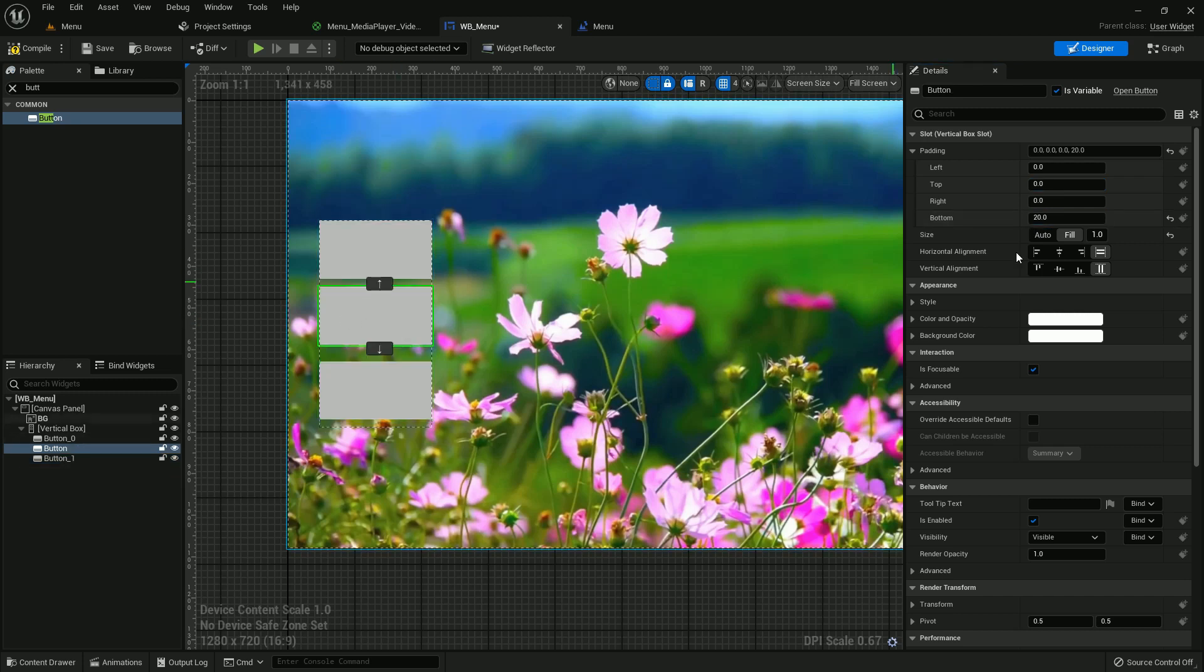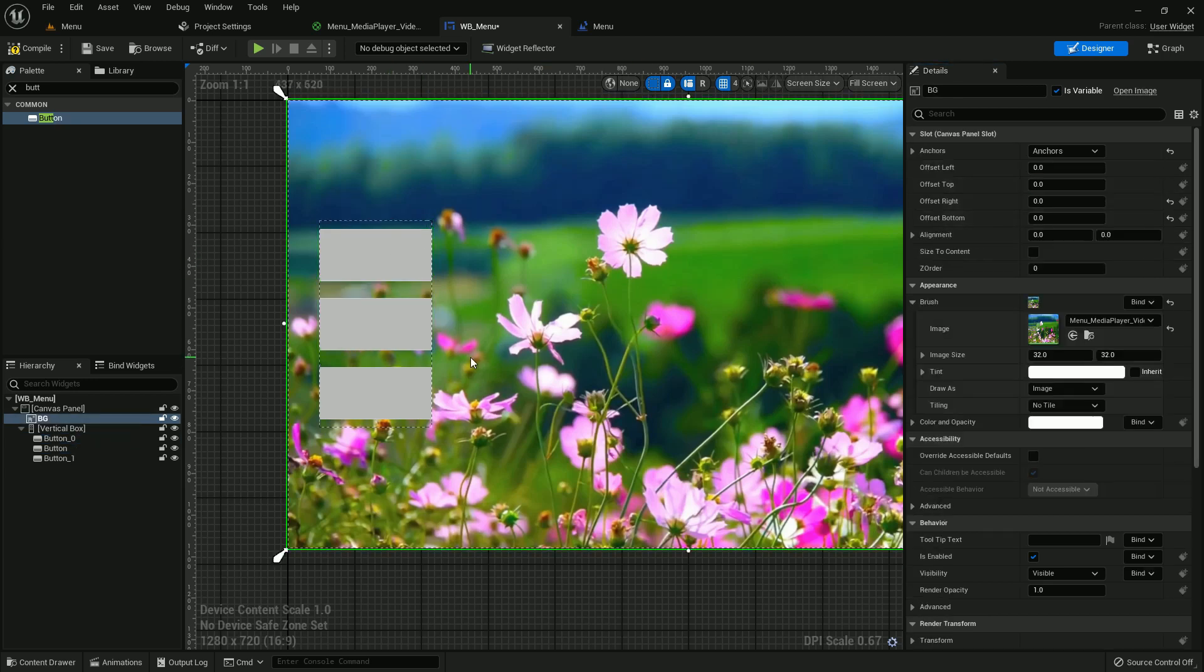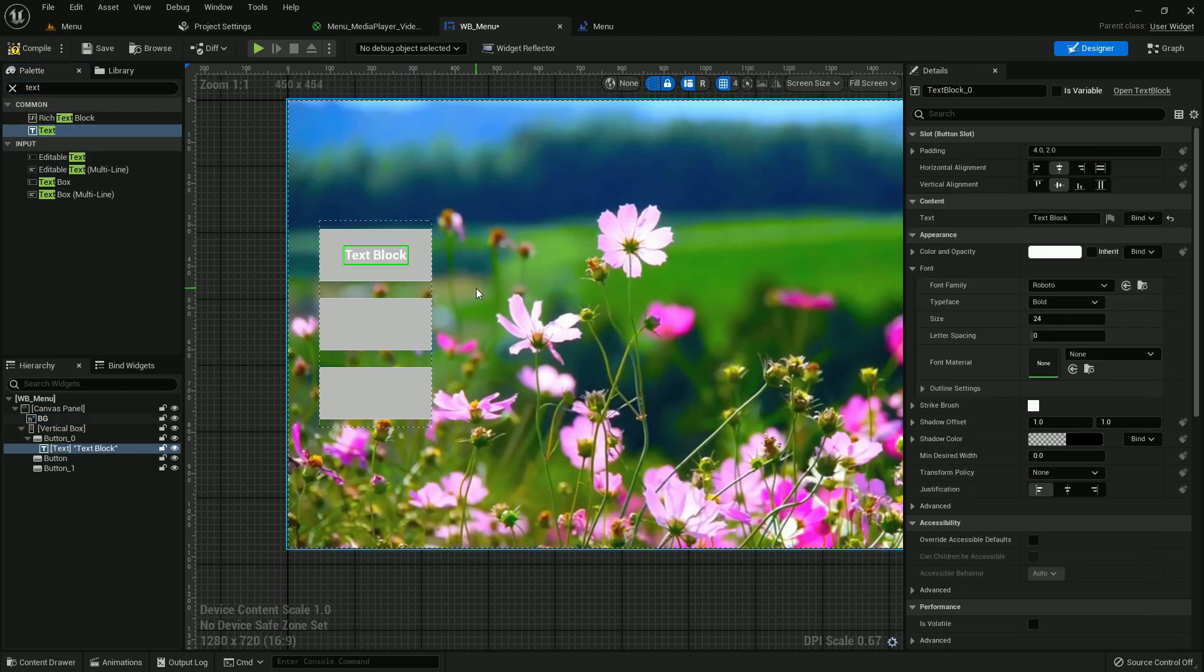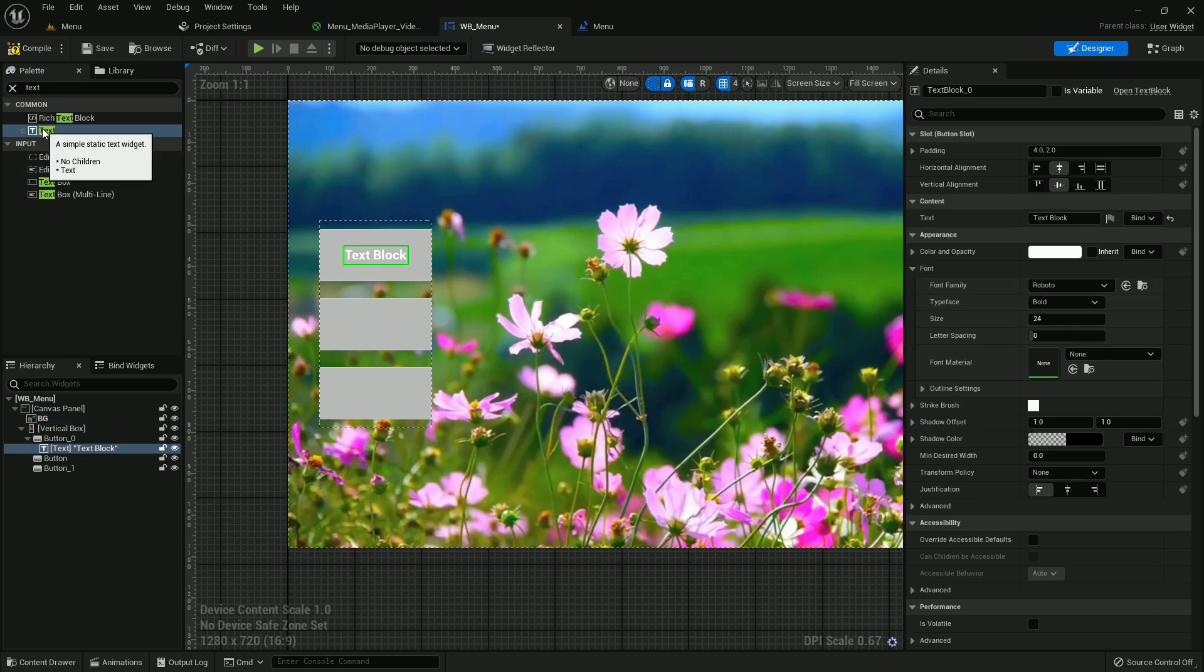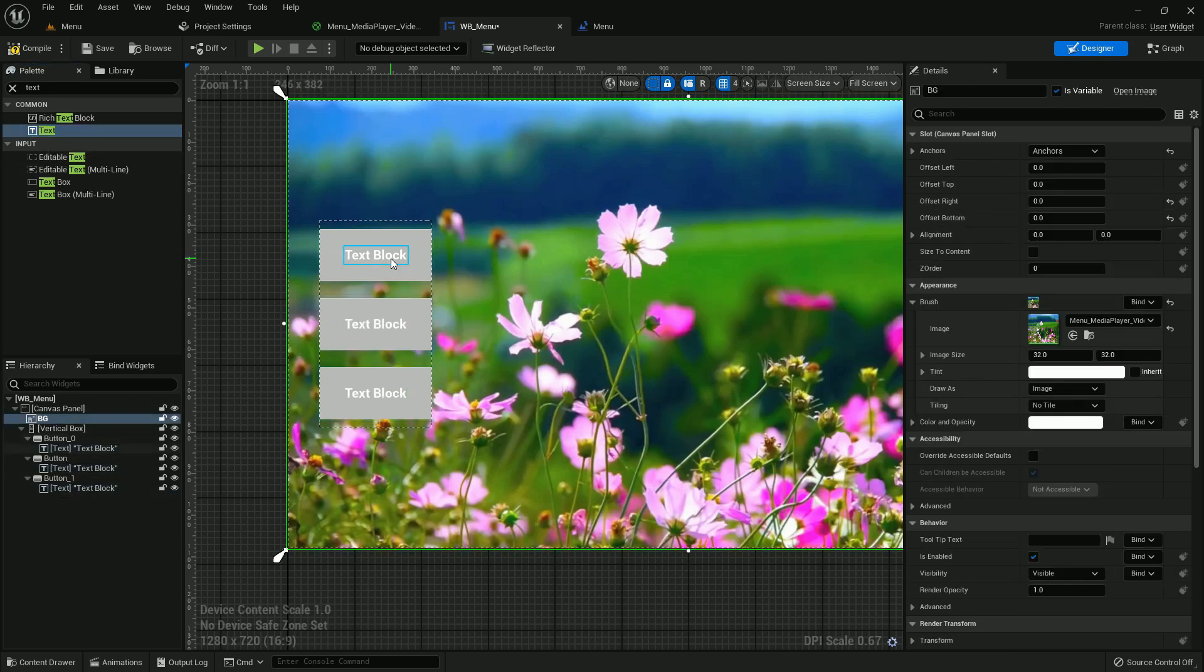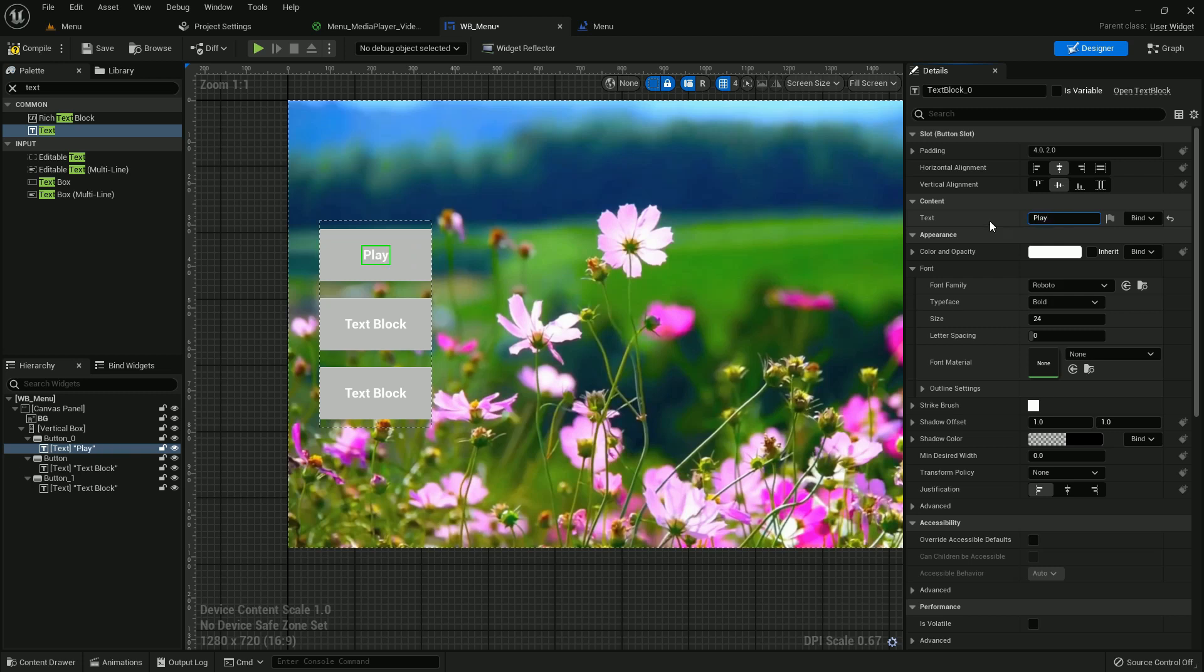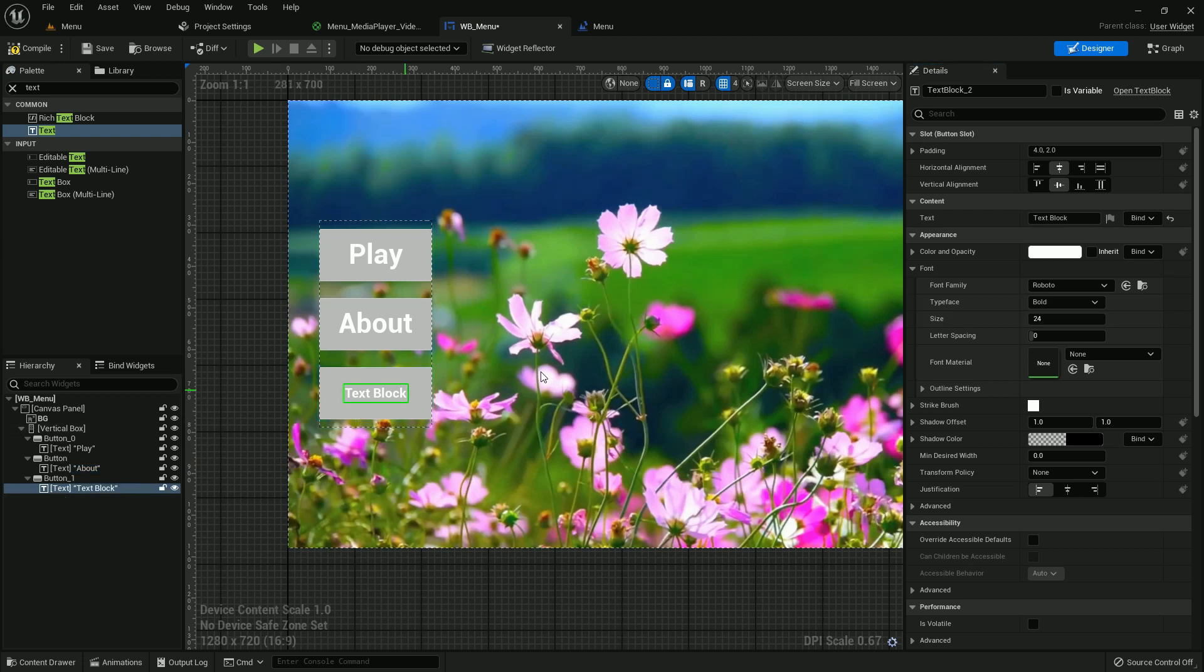I think it's perfect. Now add three text: one text, two text, and third text. Now change the text name. I name it play and size should be 50. I name it about and size should be 50. And third one should be quit and we should add the size 50.